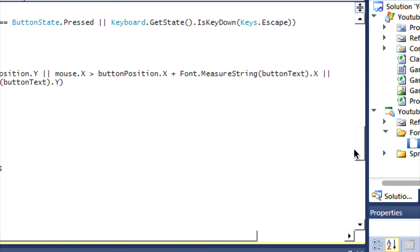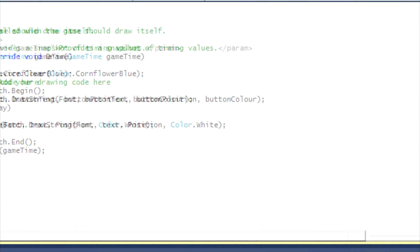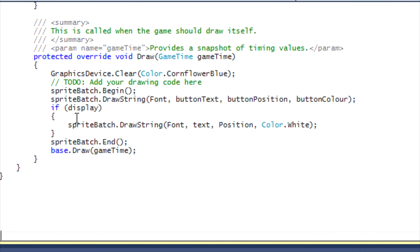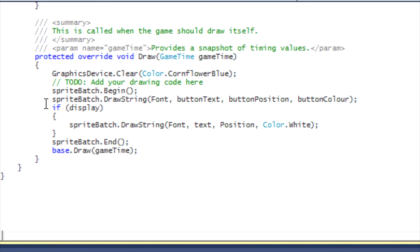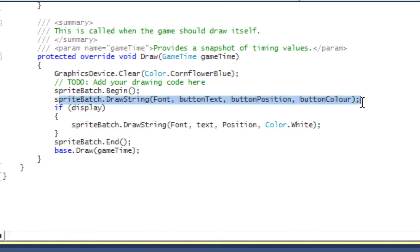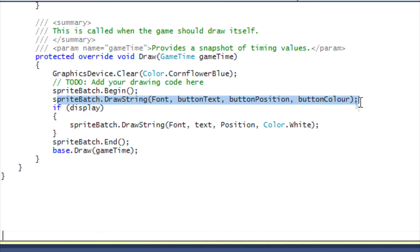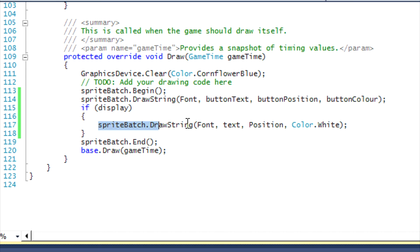So let's go to our draw method now. Basically it's simple enough - we're going to draw our button to the screen, and then if display equals true then we're going to draw our actual word to the screen. And as we run this program...